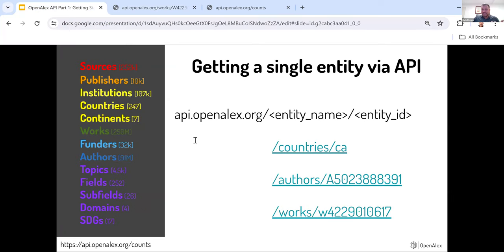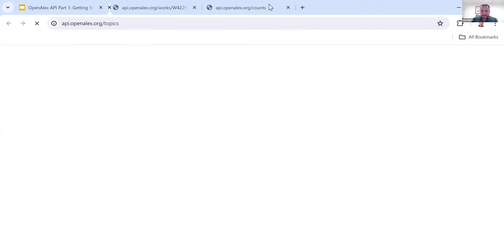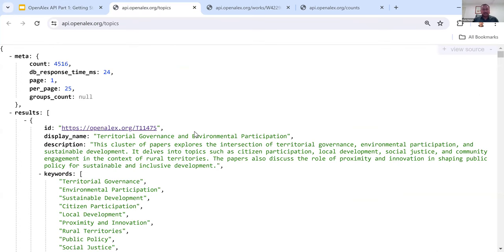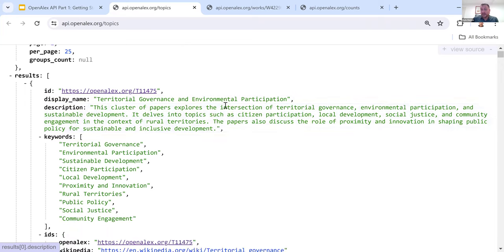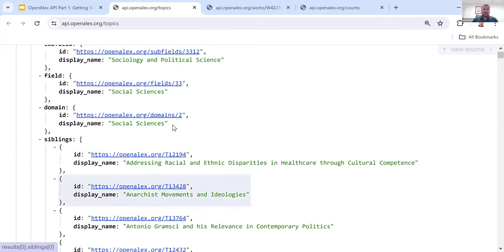You can also get a list of entities from an API. As an example I've chosen topics, because a lot of people ask: how many topics are there? What are all the topics? If you just do api.openalex.org/topics, it's going to bring up — you can see there are 4,516 topics — and then it lists each topic. The first one here is 'territorial governance and environmental participation.' It's got keywords associated with that topic, different IDs, the subfield, field, domain, and sibling topics — quite a bit of information about each topic.